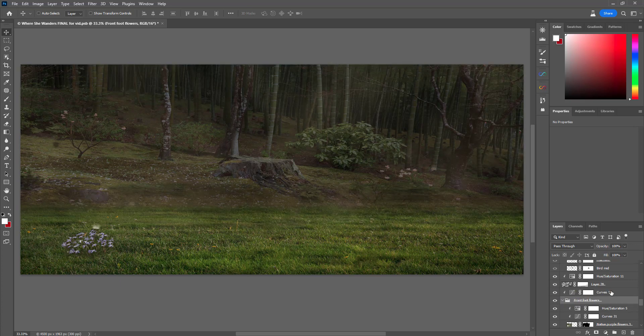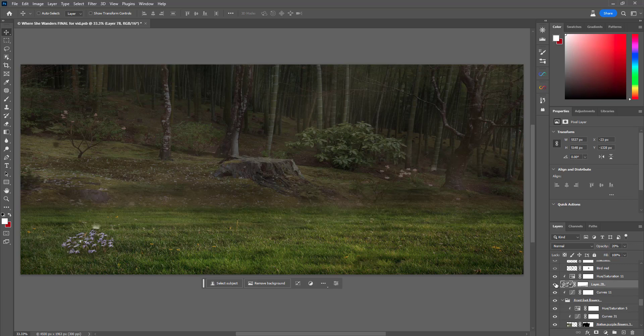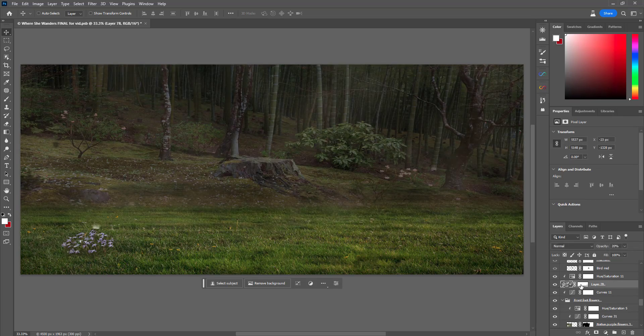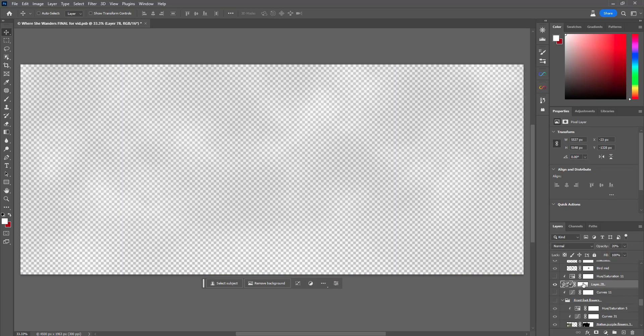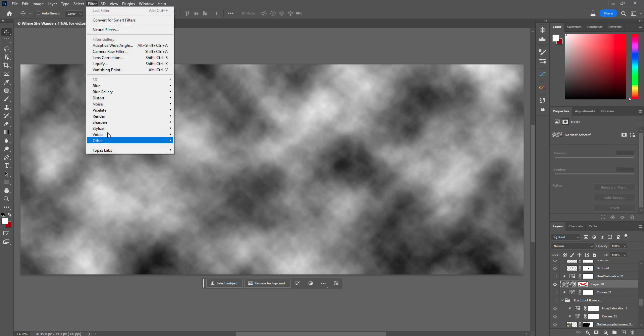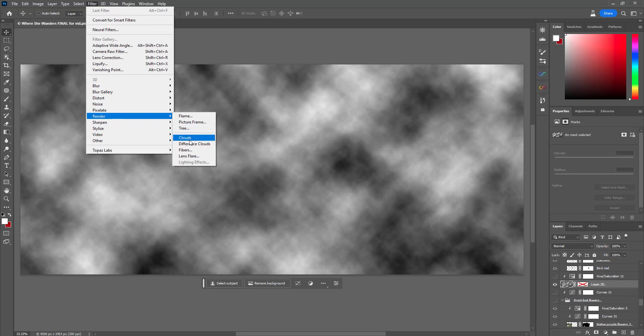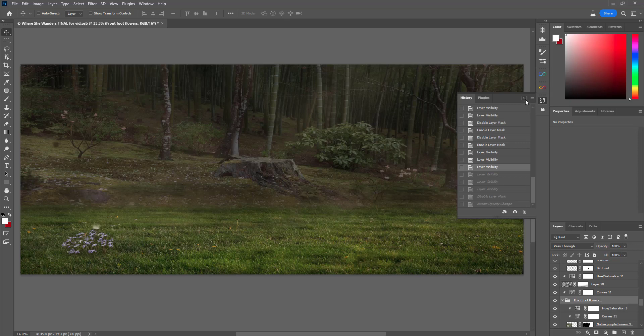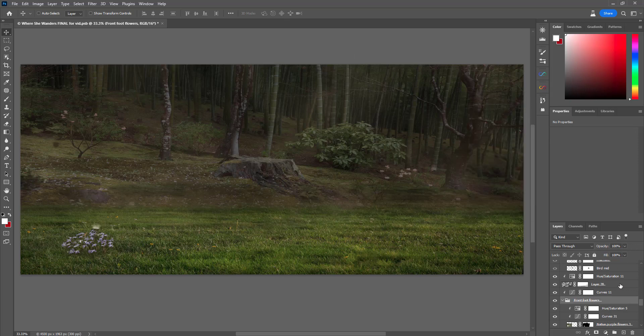Then I've added in some fog. I've used a clouds filter. You go to Filter, Render, and then Clouds. I've made some clouds and I have just brought down the opacity of that. That just adds a little bit of a misty feel.